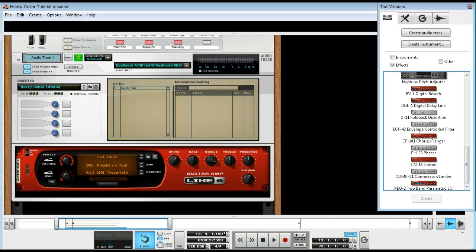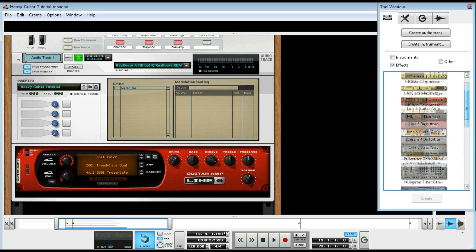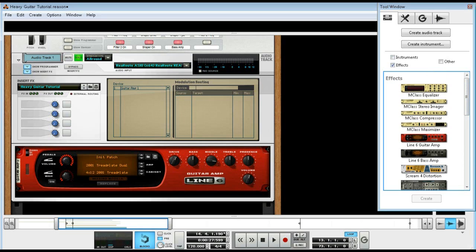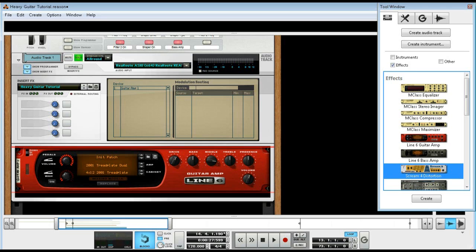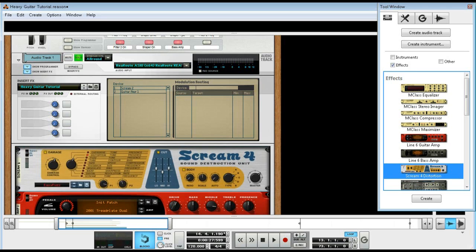The way to go about doing this, go ahead and drop a couple things. What you'll need is Scream for distortion. Hold shift when you drop it in, very important hold shift when you drop it in.